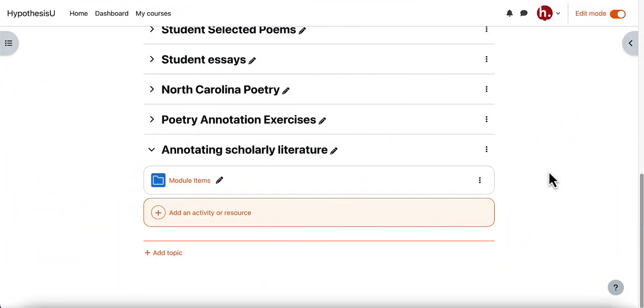In this video I'm going to show you how you can set up a hypothesis enabled reading in your Moodle course. Right now I am in my Moodle course and you can see in the upper right hand corner that I have toggled my edit mode on so I'm able to add content to my course.